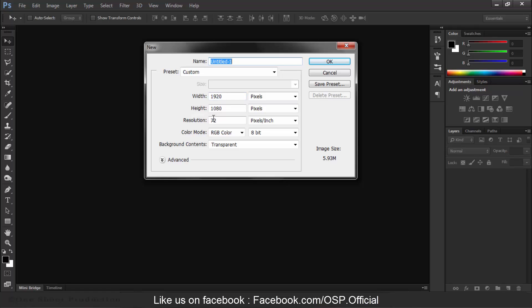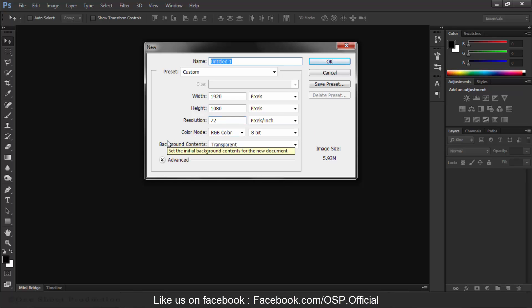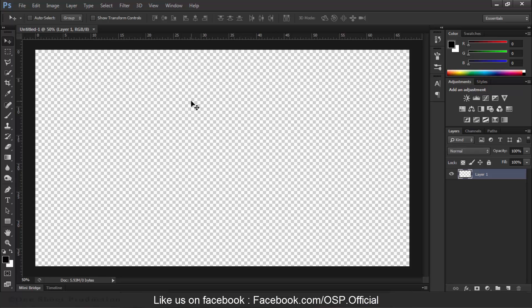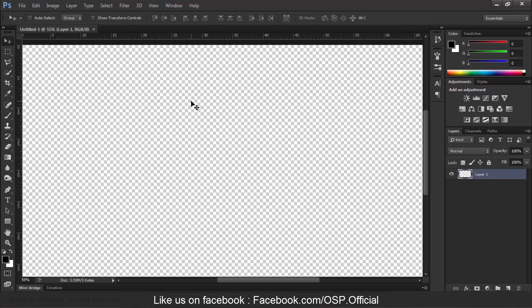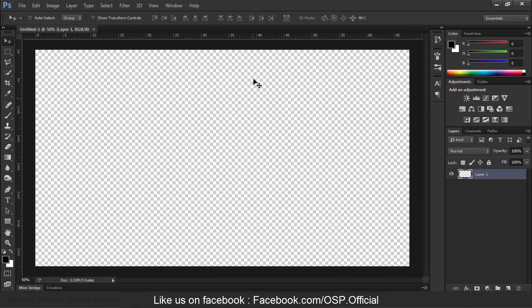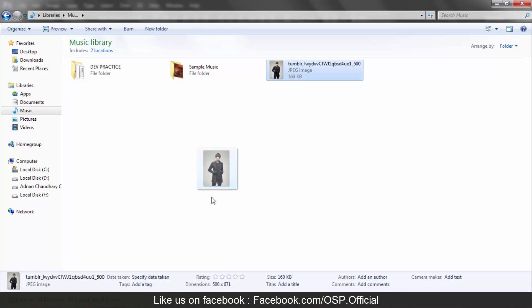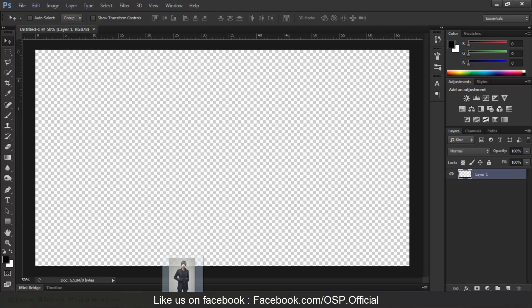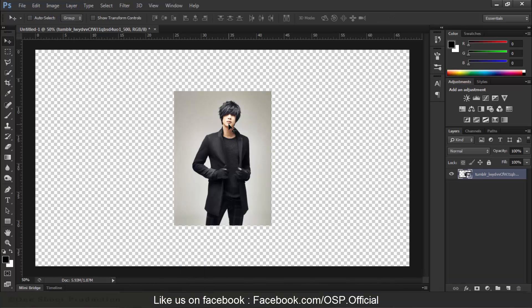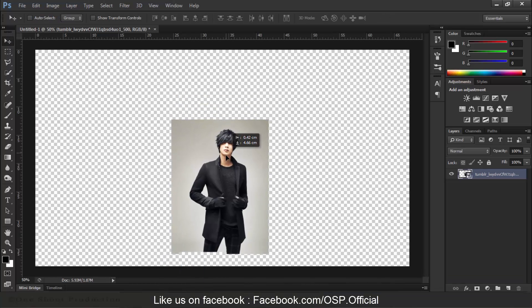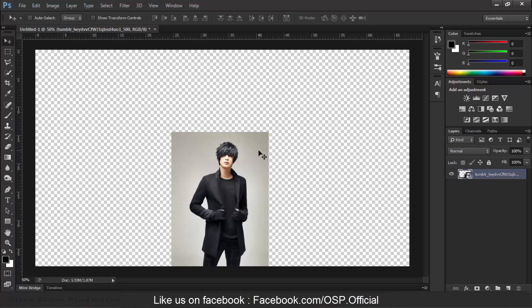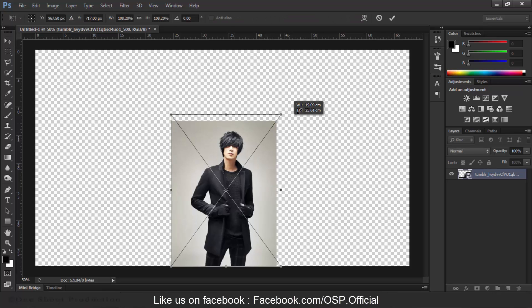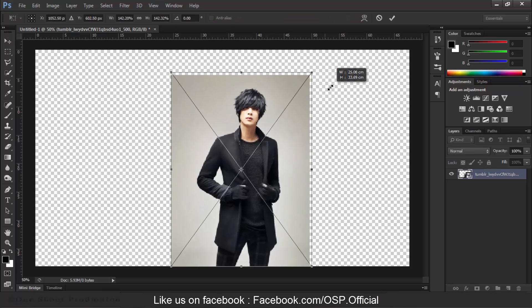Height is 1080, resolution 72 pixels, and background contents are transparent. Hit OK. Now as we know we need a character. I am using this character, so let's drag it. Basically this is a smart object, so we will resize it to make it as large as you want.